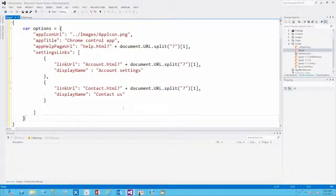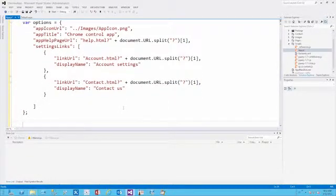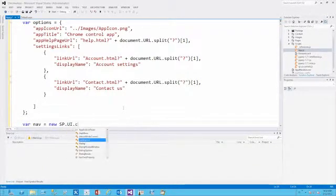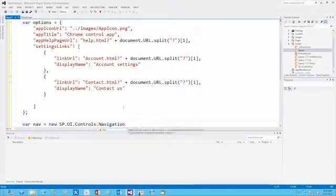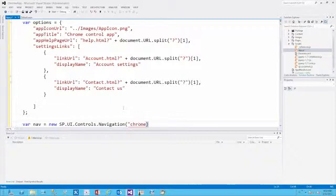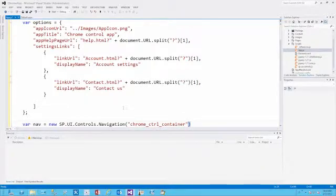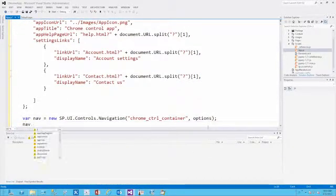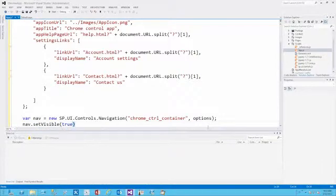Now that we've defined the settings links, the last thing is to set up the actual Chrome Control itself using new sp.ui.controls.navigation. That method takes two properties: the element that will contain the Chrome Control — called ChromeControlContainer — and the options object we just defined. Finally, we call set visible true, and we're done with the scripting portion.